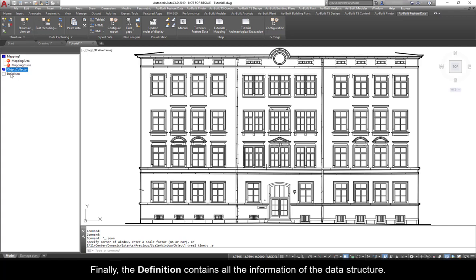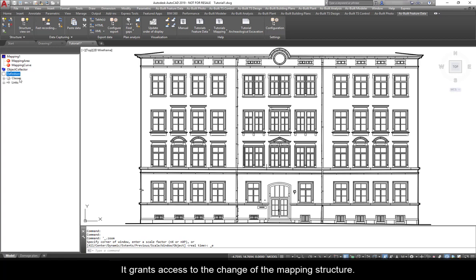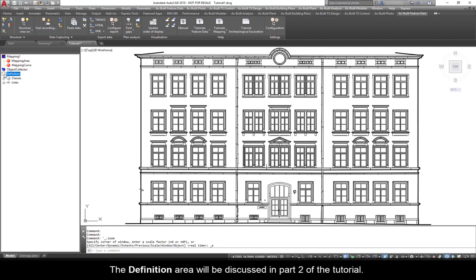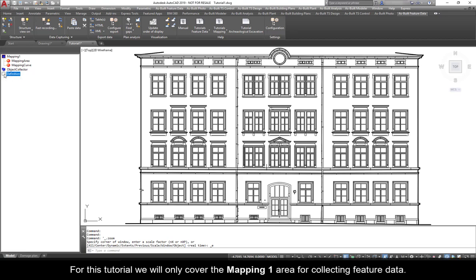Finally, the definition contains all the information of the data structure. It grants access to the change of the mapping structure. That means which data have to be captured and how they are linked. The definition area will be discussed in Part 2 of the tutorial.